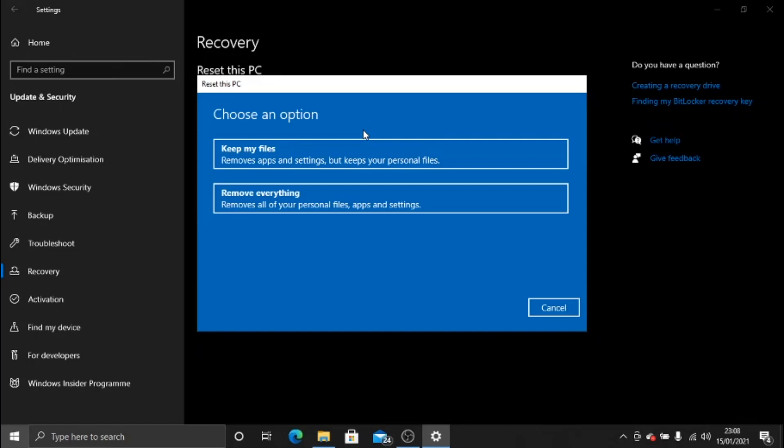Now the other option you have is Remove Everything, which is the option I would actually recommend. Obviously, if you do have any personal files, what you can do is get an external hard drive and just copy everything important on your laptop onto the external hard drive before you run this process. Because once you run this process, it will literally delete everything off the hard drive and take it back to factory reset condition.